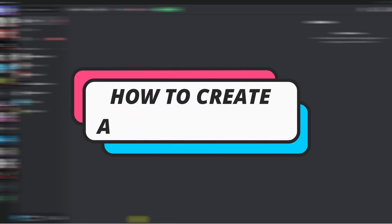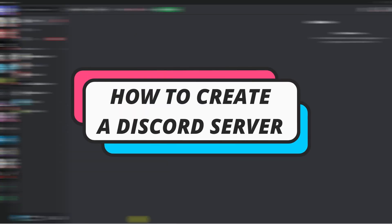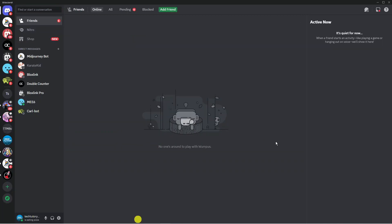In this video I will show you how to create a Discord server. So let's jump straight into it. Here we are as you can see on Discord.